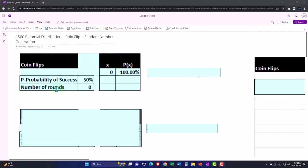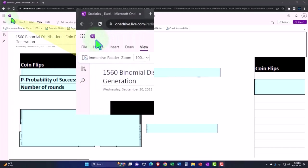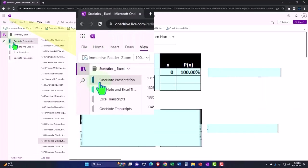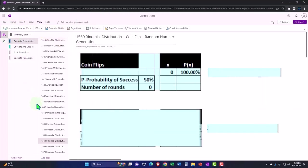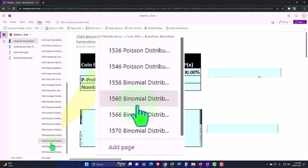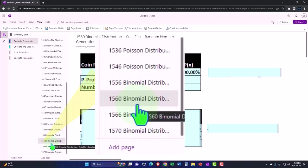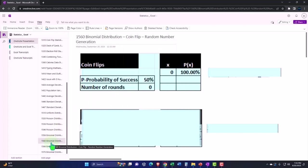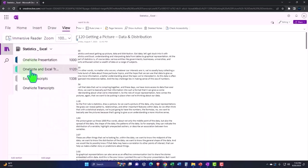You're not required to, but if you have access to OneNote, we're in the icon left-hand side OneNote presentation 1560 binomial distribution coin flip random number generation tab.